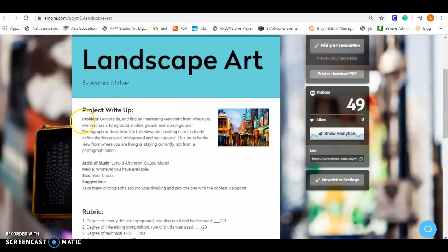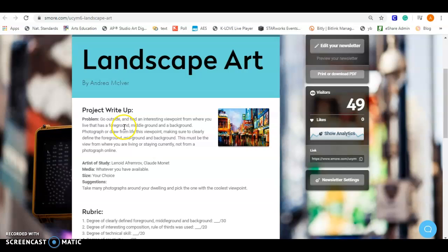Your project write-up says to go outside and find an interesting viewpoint from where you live that has a foreground, a middle ground, and a background. Photograph or draw from life this viewpoint, making sure to clearly define the foreground, mid-ground, and background. This must be the view from where you are living or staying currently, not from a photograph online.